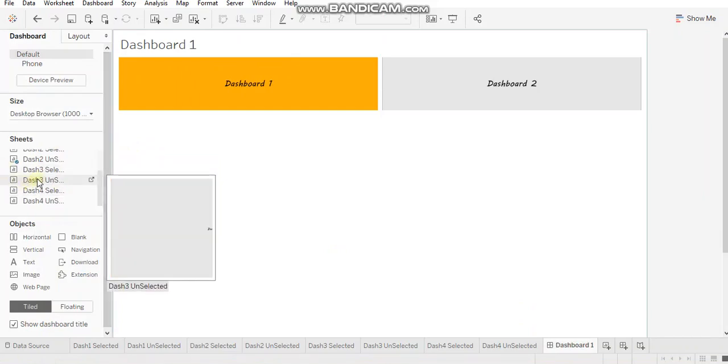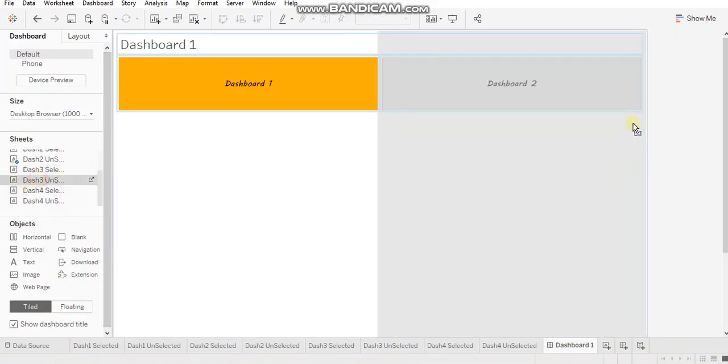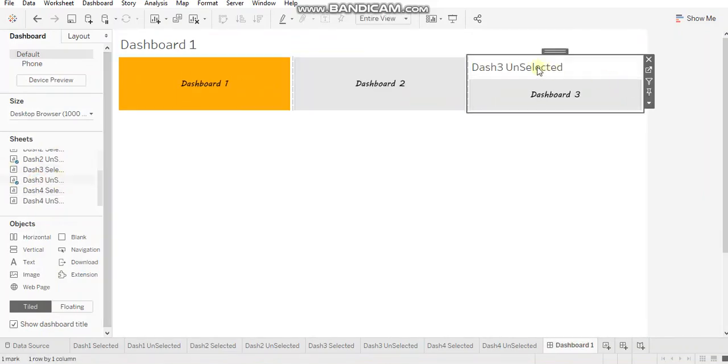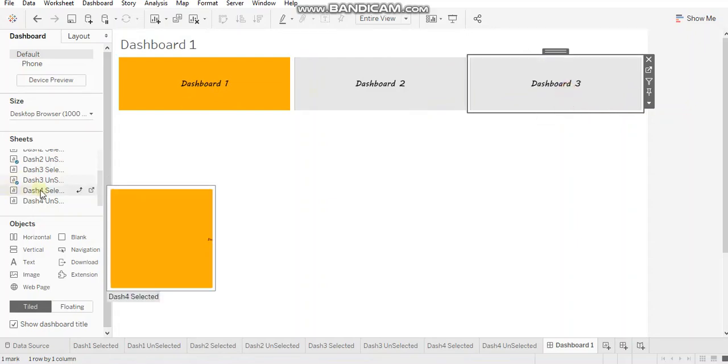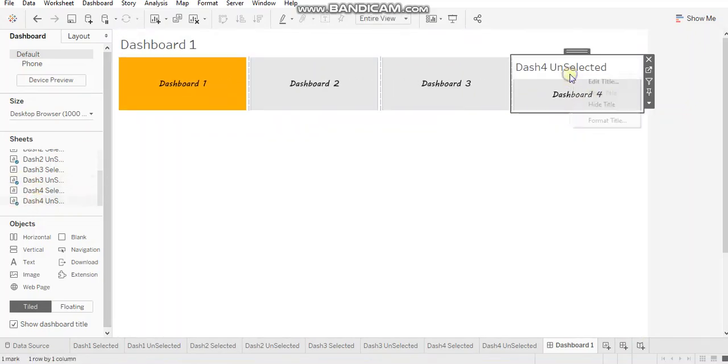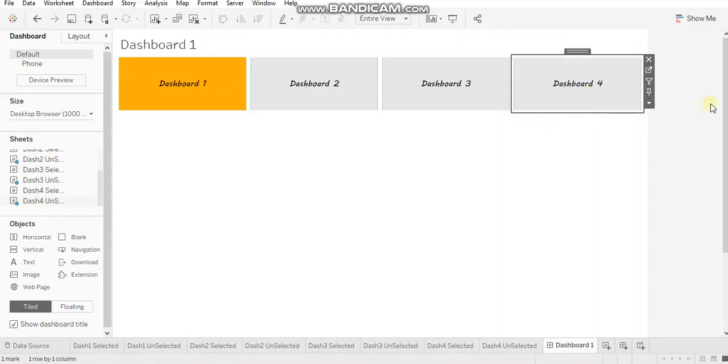So dashboard three unselected, hide the title and dash one, hide the title.